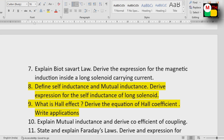Define self-inductance and mutual inductance. Then derive the expression for the self-inductance of a long solenoid. Self-inductance and mutual inductance is a concept that is very important.